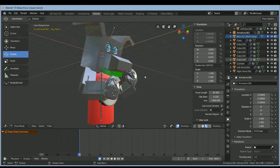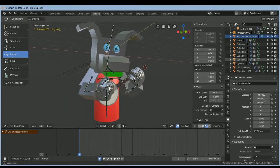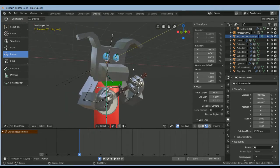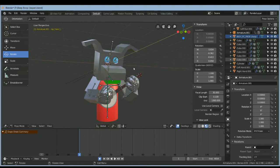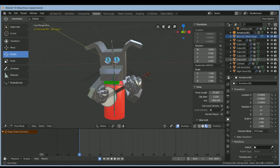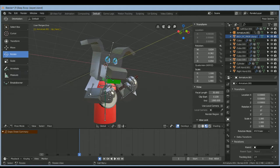Hello everyone, welcome back to the Chuck E. Cheese's experience tutorials. This is part two and we're going to be working on Jasper, Pasquale, and Munch — specifically the Munch's Make-Believe Band Munch and Pasquale. Next time we'll do the Pizza Time Theater, but for Jasper he's easy.